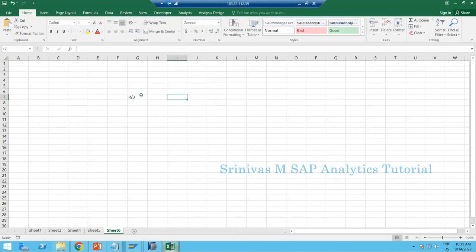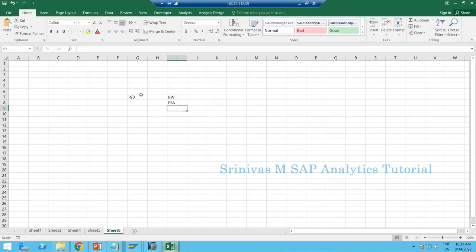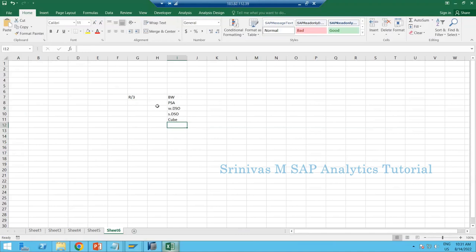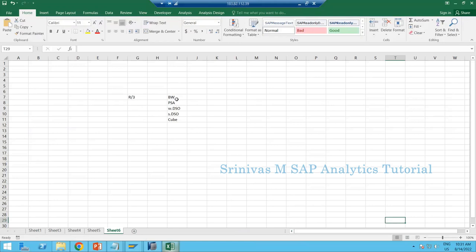In SAP BW, we extract data from the R3 system into the BW system using ODP. Earlier we used to do a PSA step to load data into the data source level, then from PSA we load into our BW targets — write-optimized DSO, then standard DSO, and then reporting on top. We always try to bring R3 data into BW on a nightly basis, so whatever transactions happened yesterday will be available by today morning on the BW system.